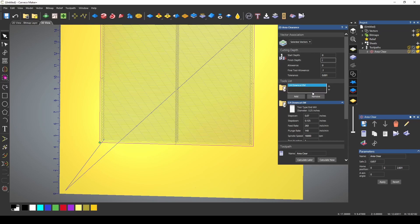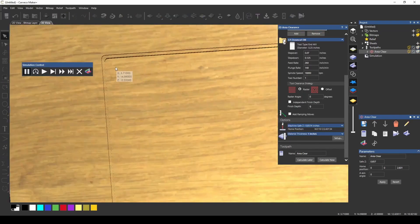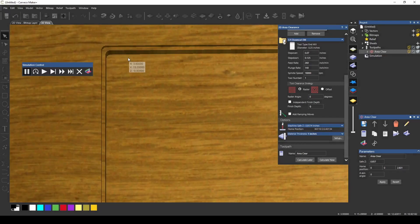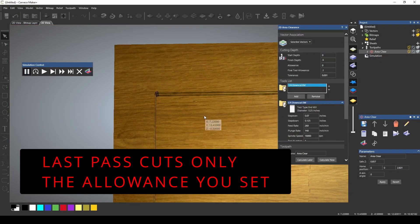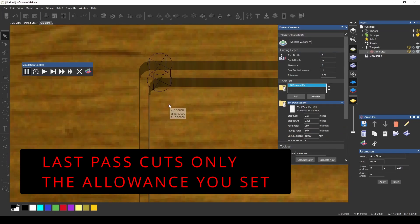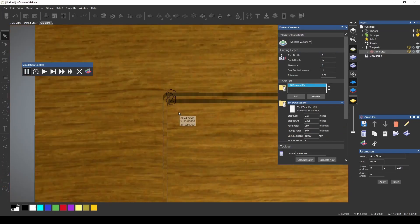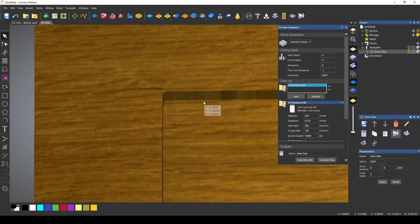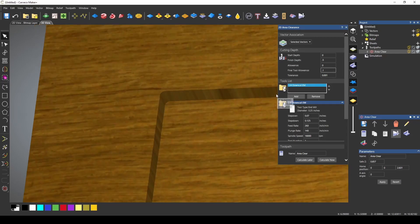Let's use a half inch and if we do our simulation you can see it's going to cut a profile pass on the last pass and cut out our 0.1 final tool allowance and this is how you can add a final pass to your area clearance. That was around the border or the edge and that's what the final tool allowance is for.